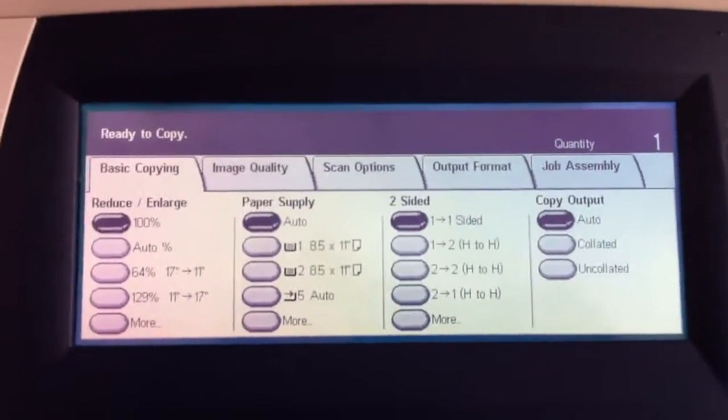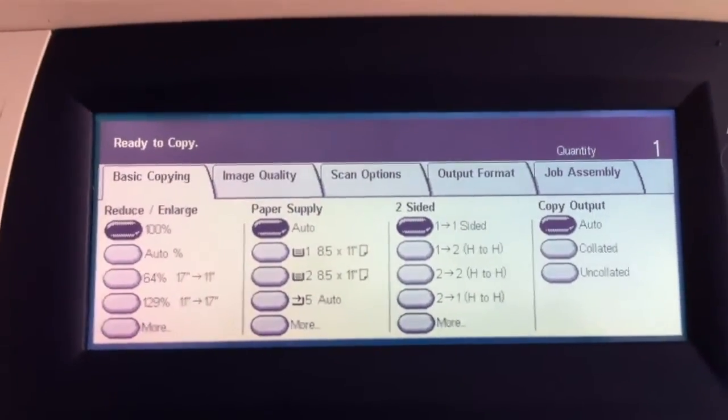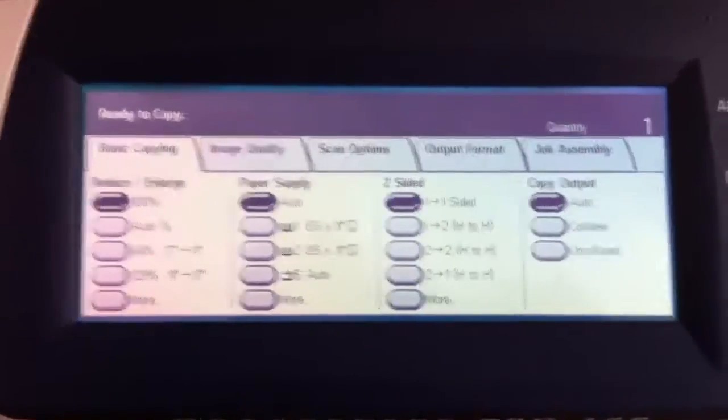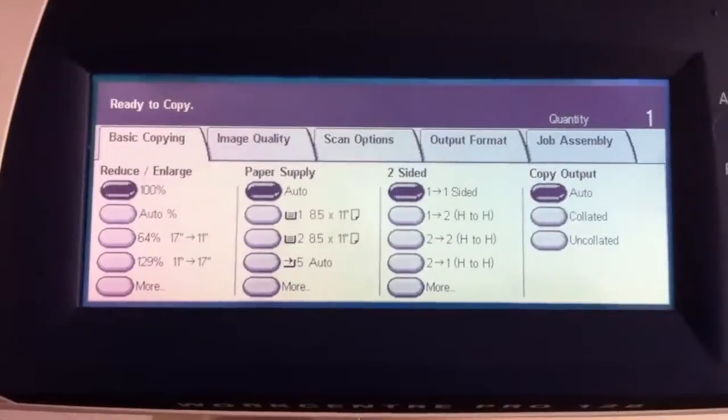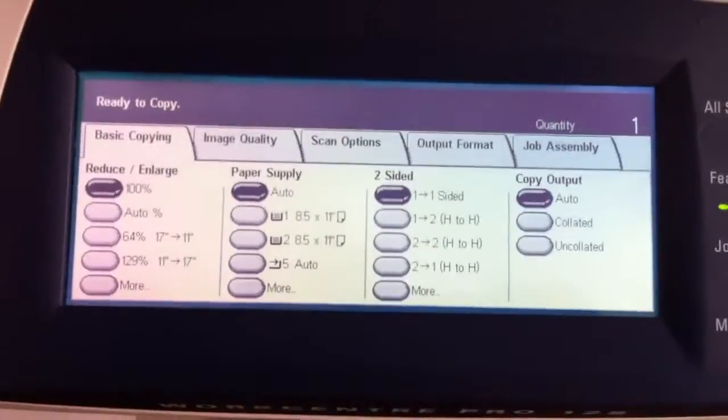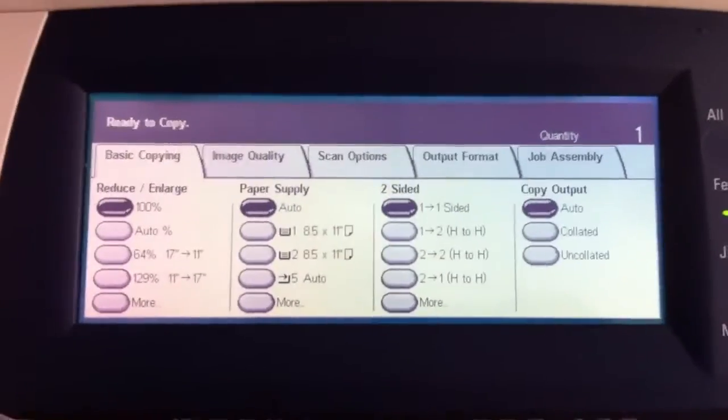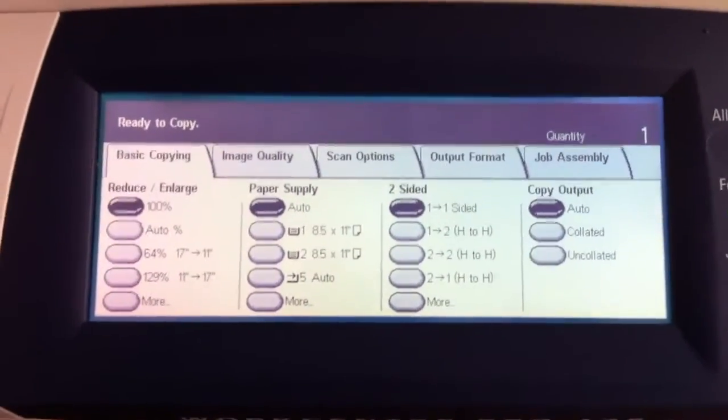Hi, welcome to our tutorial on how to set up accounting codes on the copier series 123, 128, and 133 family.